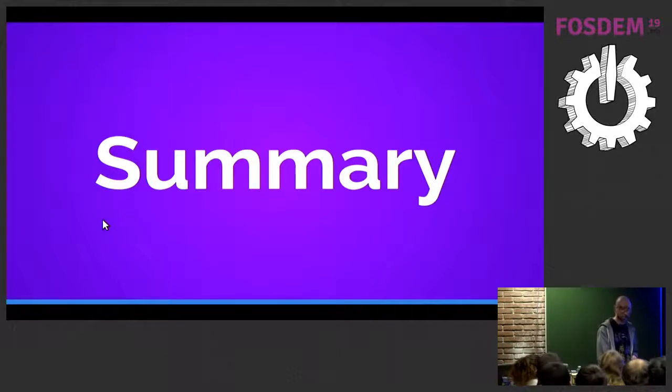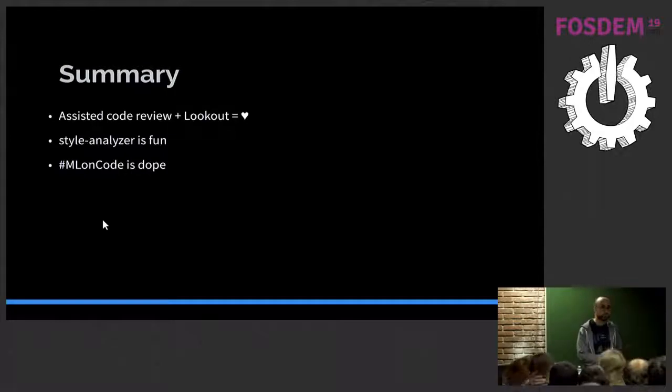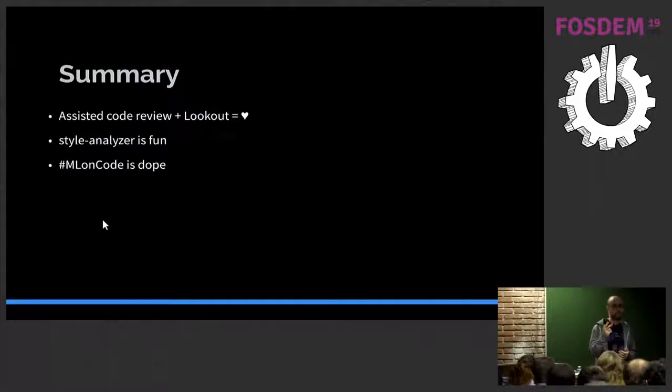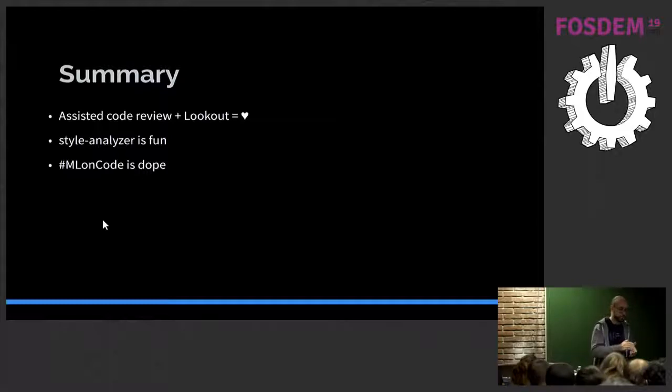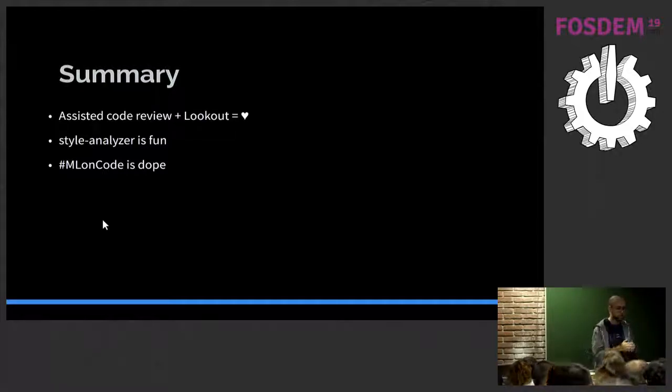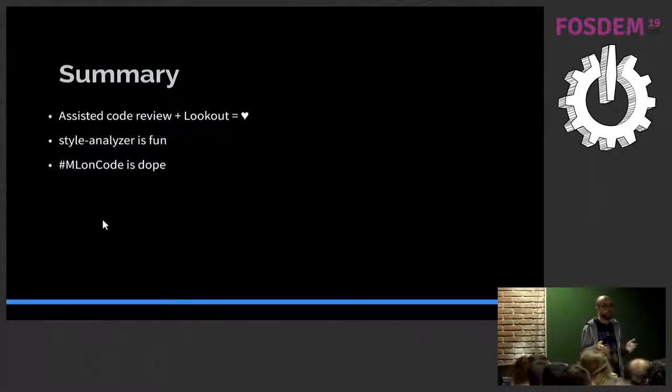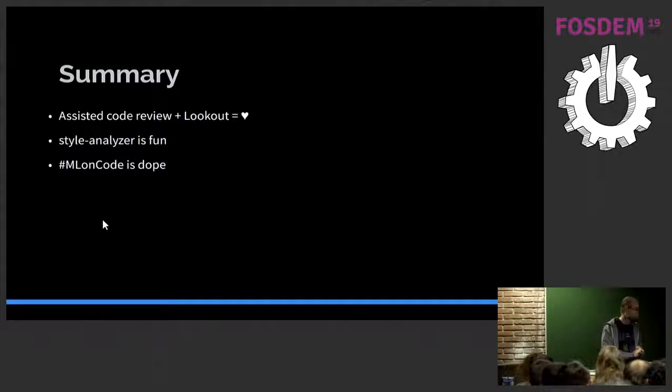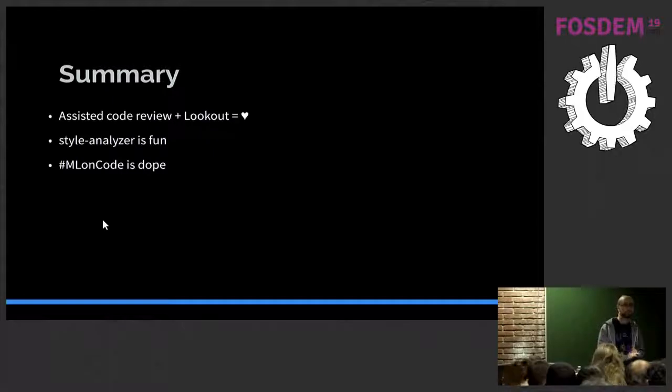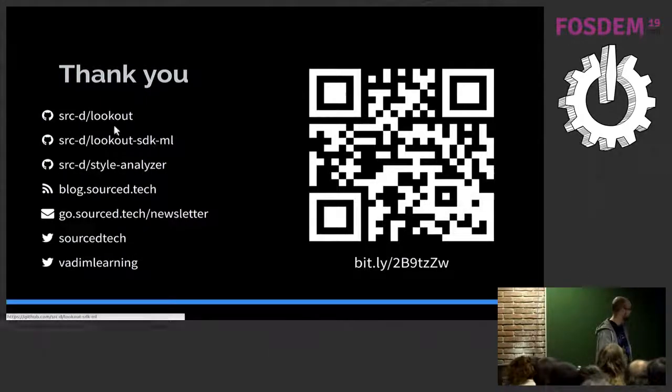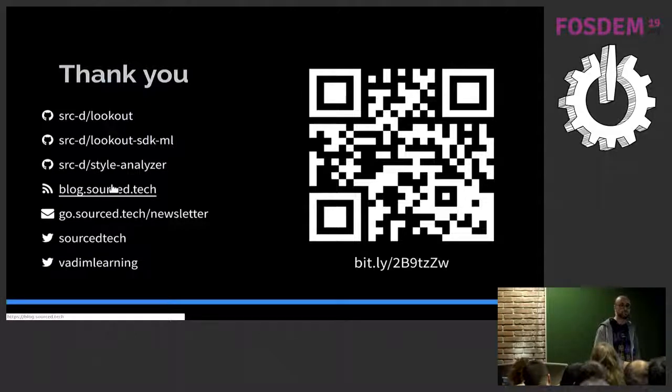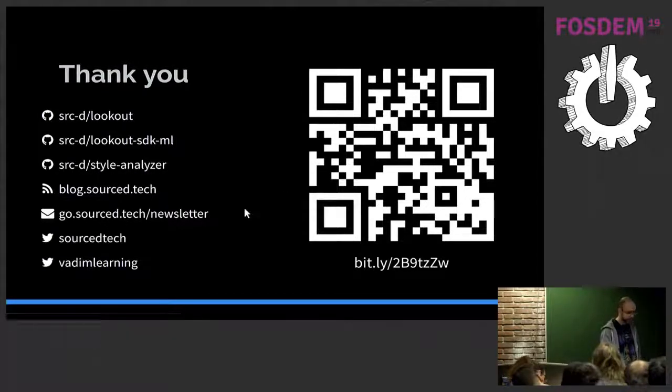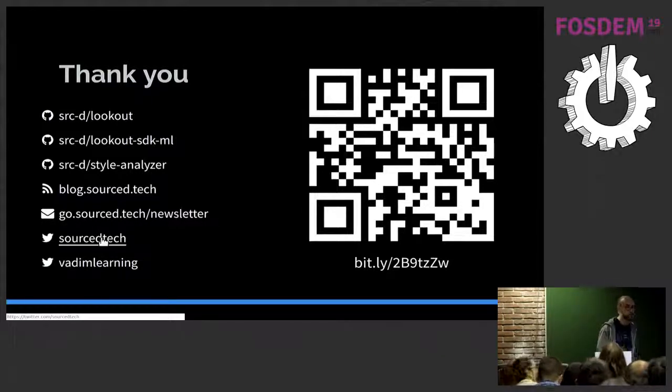I'm passing over to summary. How much time do I have? One minute. Perfect. To summarize, Lookout is a very nice platform for assisted code review. Just implementing two functions in Python lets you write a fully functional analyzer for code review, which is really great. Style Analyzer is really fun. This is an ongoing project at Sourced. We are still fixing last minute bugs, but it already has a first release. So you can try it out. Everything is open source. The third point is ML on code is really cool. And if you're not doing it, you should consider trying it. That's all. These are the links to GitHub which I mentioned. Our blog. We post really nice blog posts from time to time. You can subscribe to our newsletter and follow us on Twitter. Thank you very much.